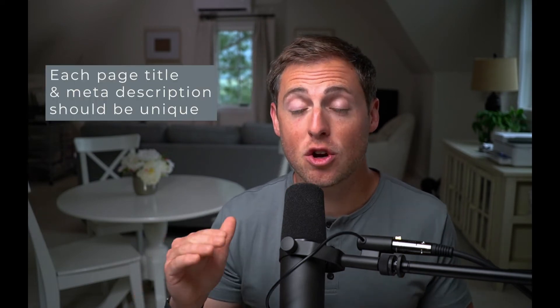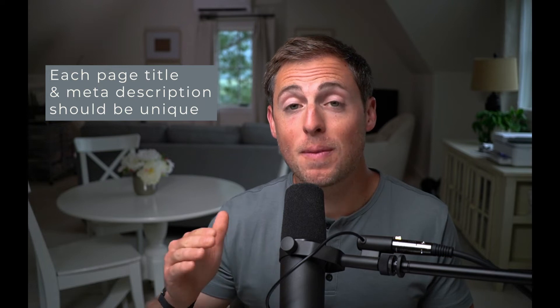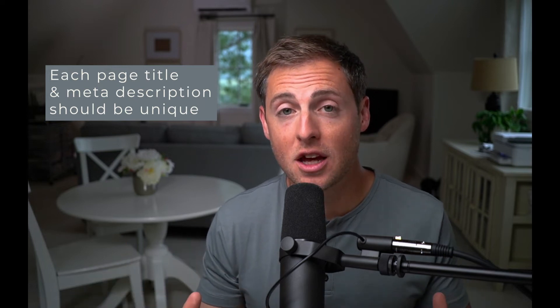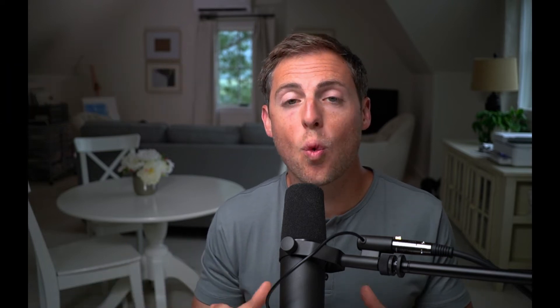Remember, you want to do this for every page of your website and you want to make sure that your page titles and your meta descriptions from page to page are completely unique because you don't want them competing for the same keywords. All right. So how the heck do we actually do this? Let's dive into ShowIt and take a look.